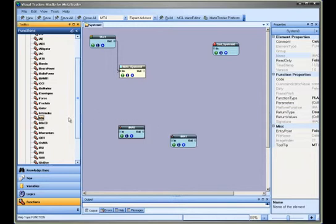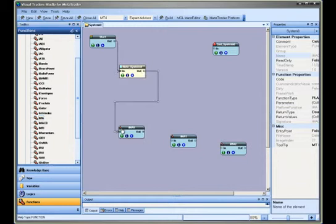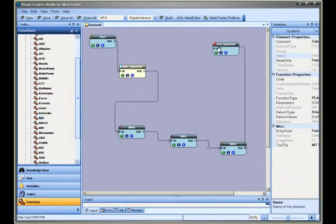You can drag, drop and connect elements very quickly and then, when you are satisfied with the logical flow of your EA, you simply go back and fine tune your system by modifying the function's parameters.